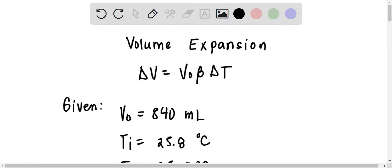When materials are heated, they expand and so their volume increases. The change in volume of the material is solved as V₀ times beta times ΔT.